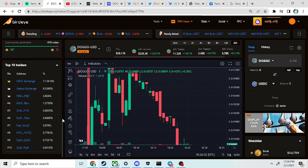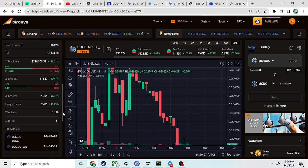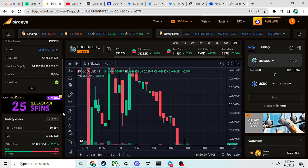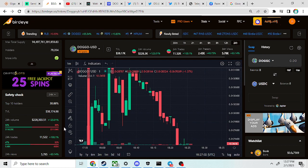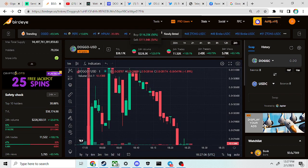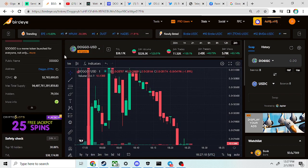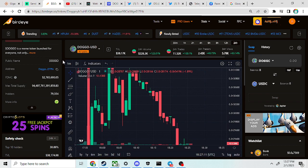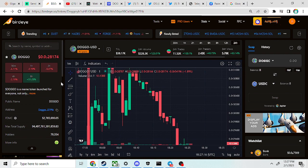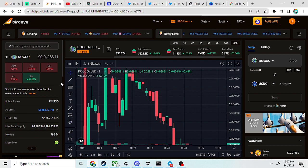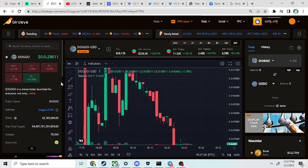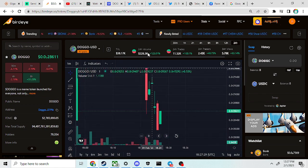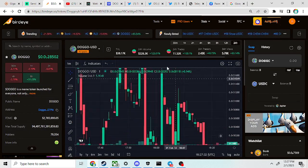We were sitting at close to a 3 million market cap a little bit earlier. Now we're sitting at—let's see what the market cap is. Yeah, it's close to 3 million: 2.7 million market cap.